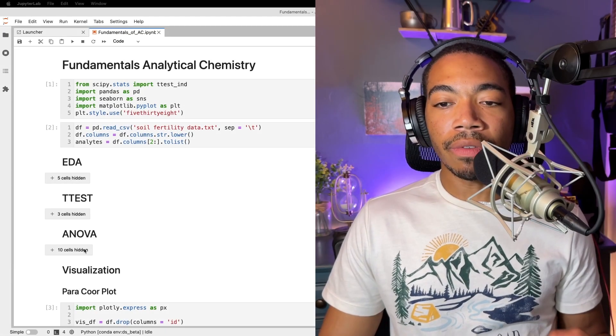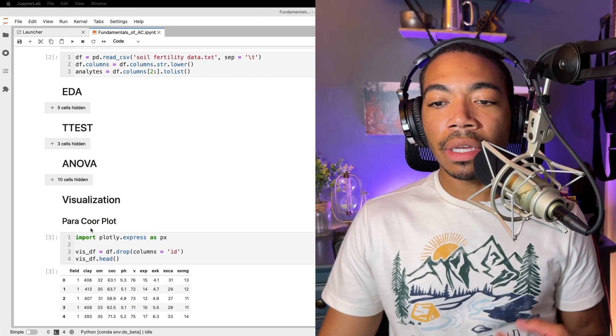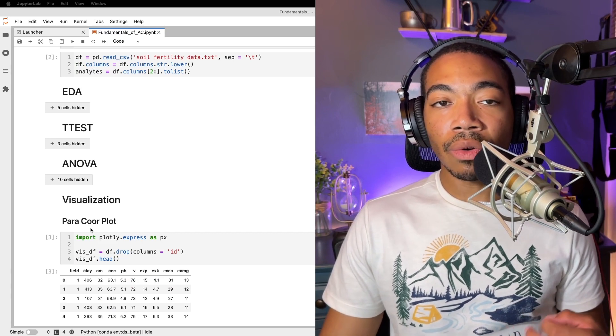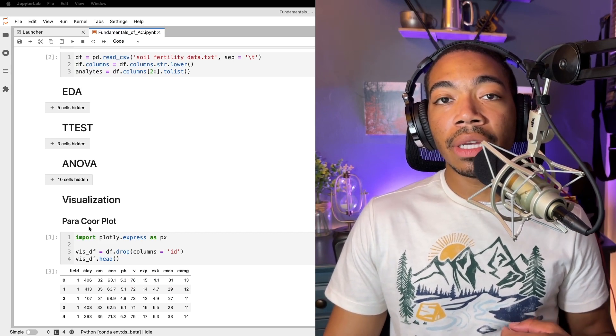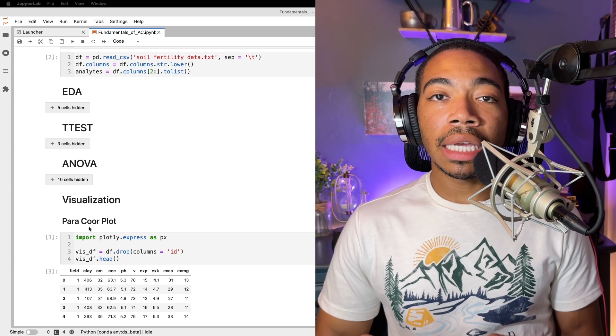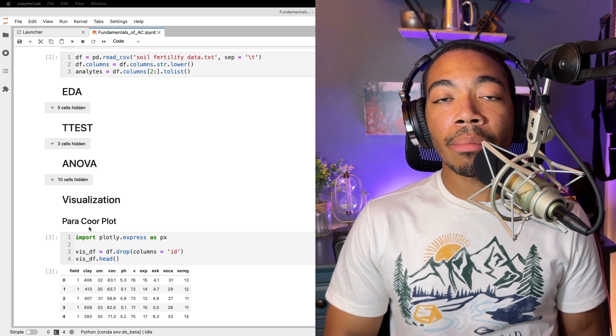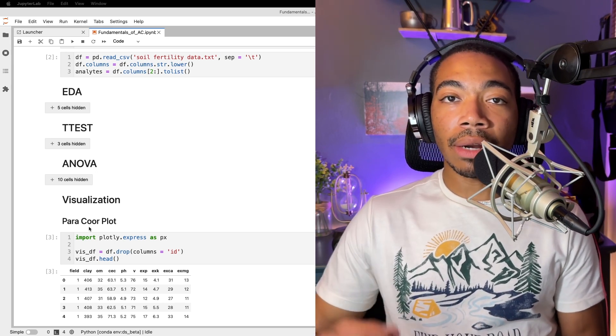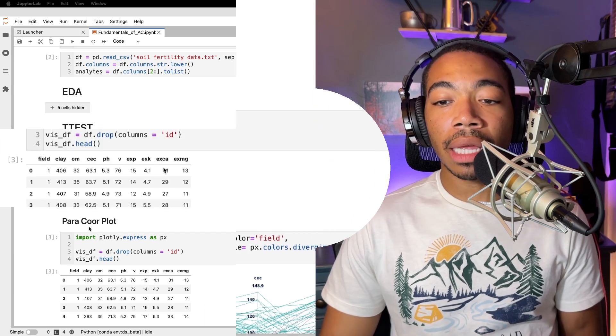Over the past several videos we've looked at t-test, ANOVA, data visualization using a parallel coordinate plot. Now I want to show you how we can adapt the parallel coordinate plot into a simpler variant by converting numerical data into categorical data and rendering a new plot.